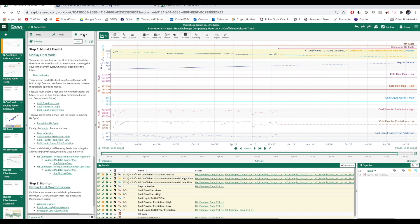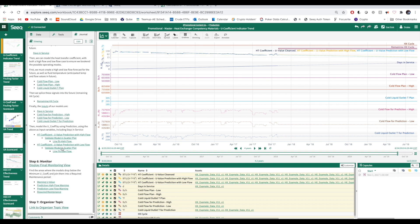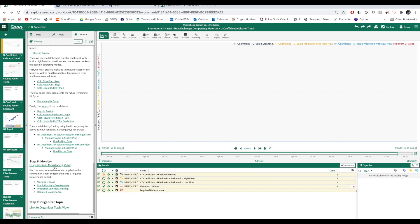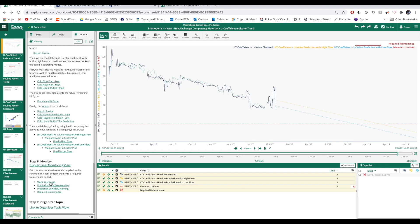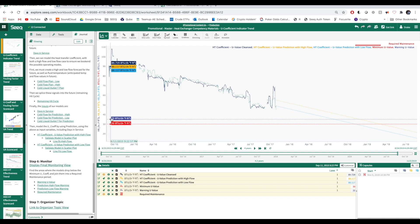Now that we've successfully built a model, we need to discuss monitoring. Let's specify a minimum U-value of 30 and a warning U-value of 35.